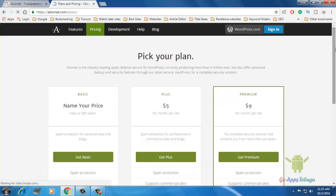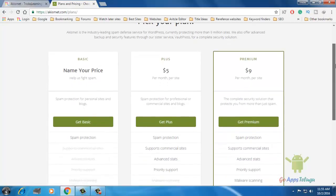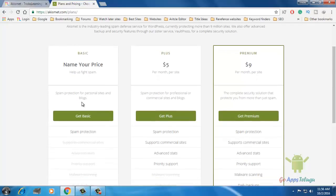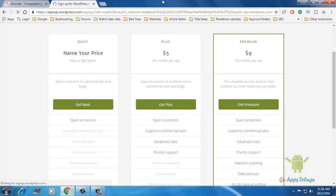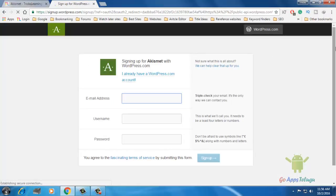Now you can select the plan. You can click 'Get Basic' and you can click the pages of extra features. You can click the premium options or you can click the basic options. Once you get basic, you can click the login option.